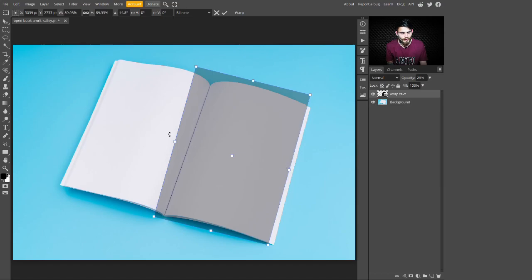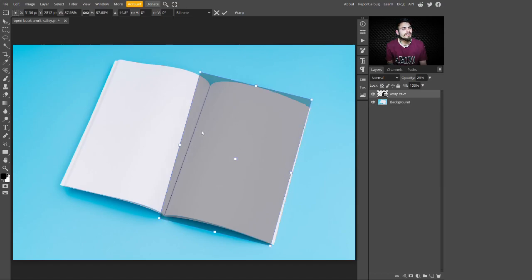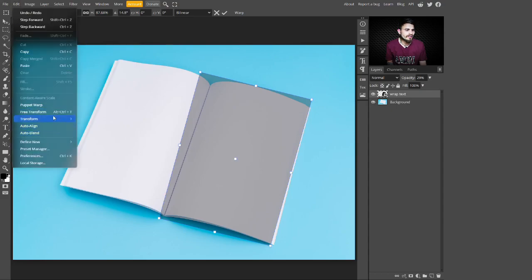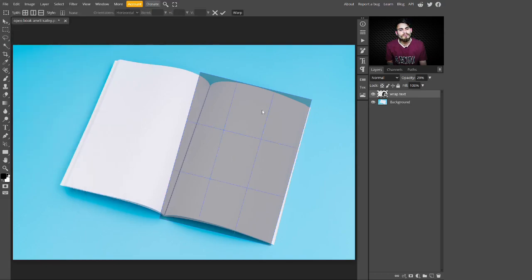After adjusting it, just go to the top and click on Edit. In Edit, select Transform, and in Transform you have to select Warp. With this Warp tool we can adjust this rectangle according to this book page.